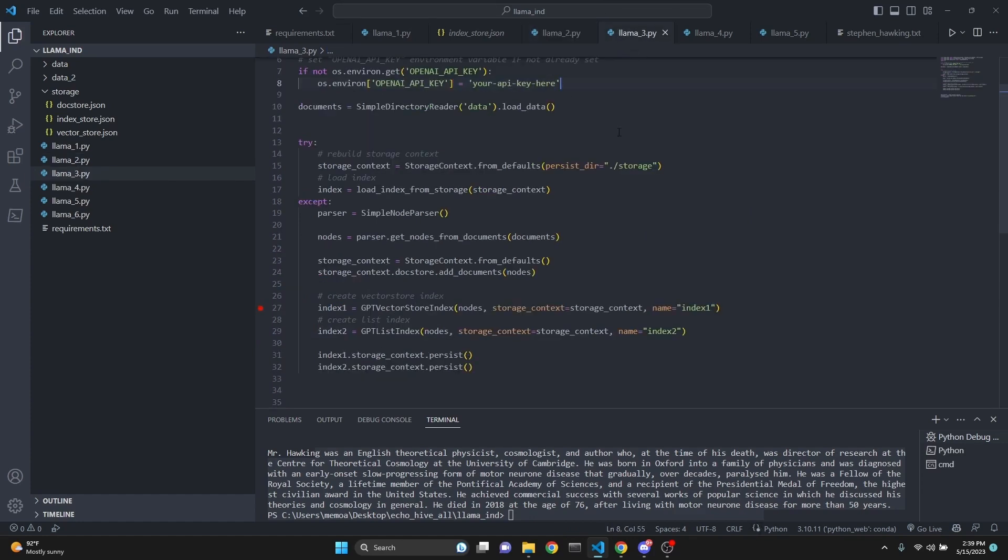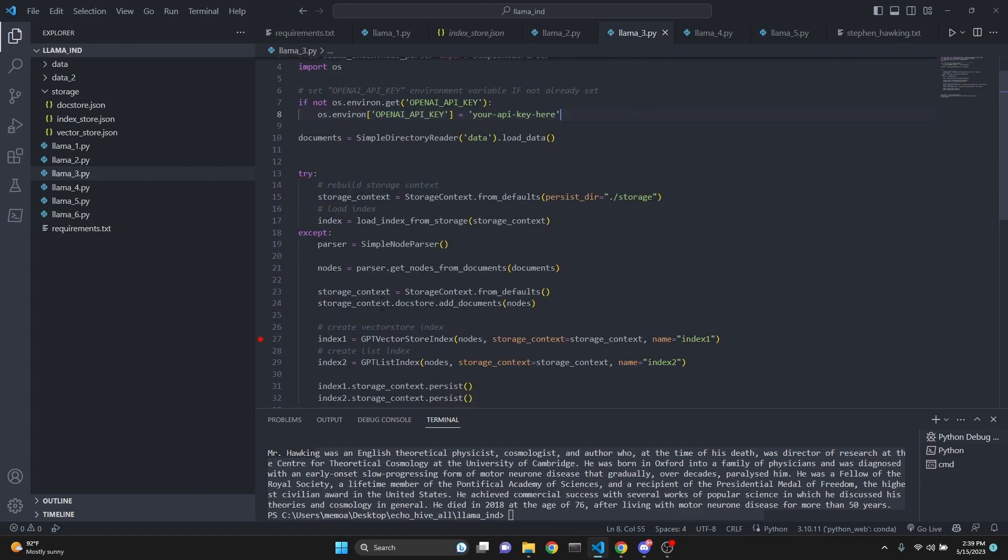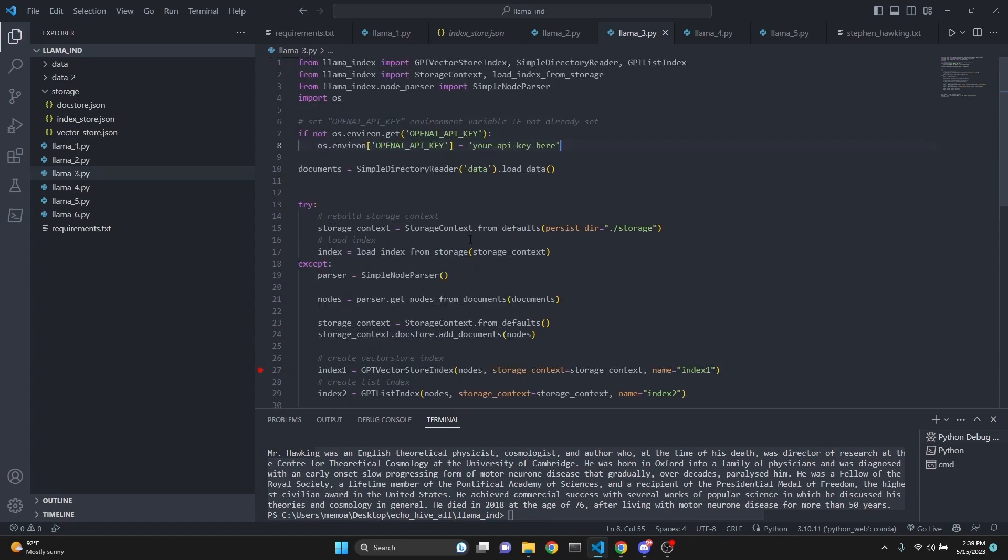But here if we come over to the third file. Oh actually, I believe one of the reasons is because Llama index actually offers to be able to create from the same document different types of indexes. Nodes might be useful as far as that is concerned.